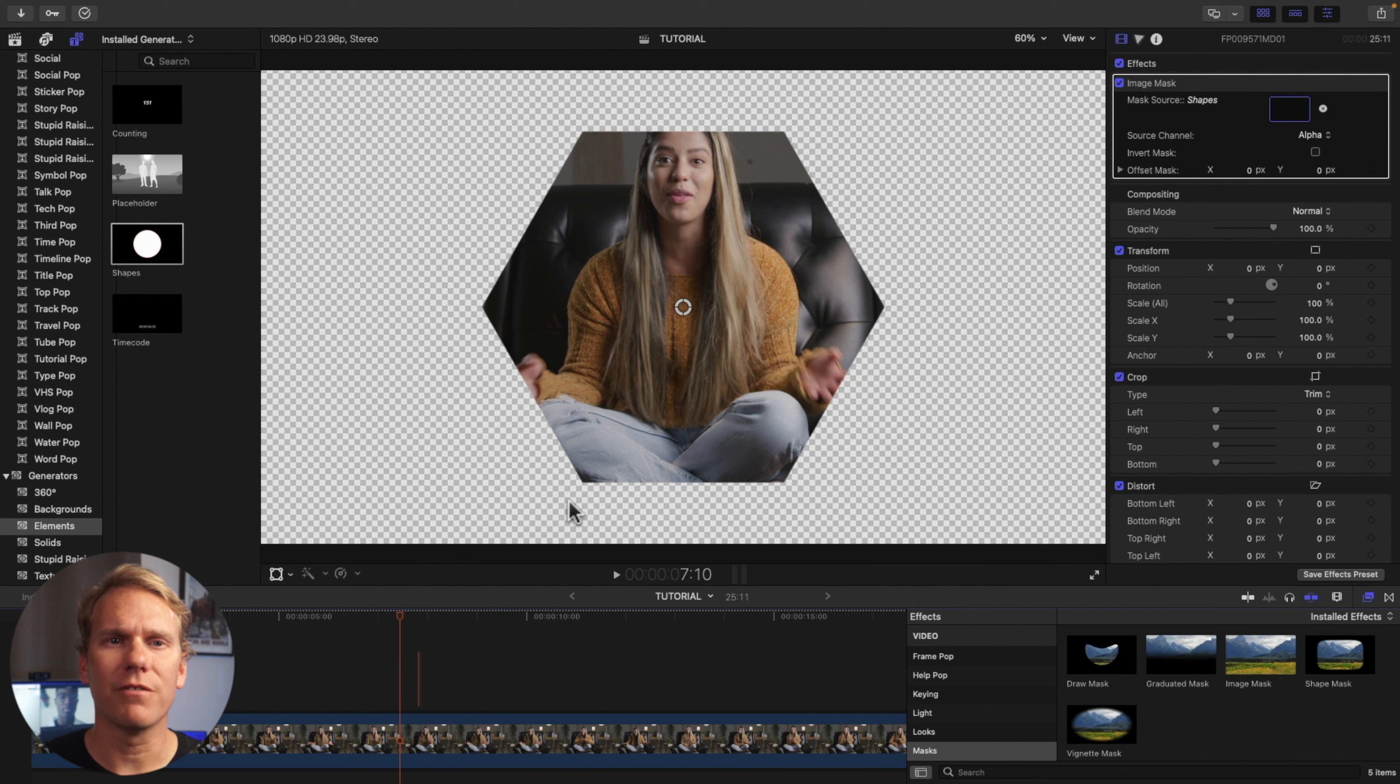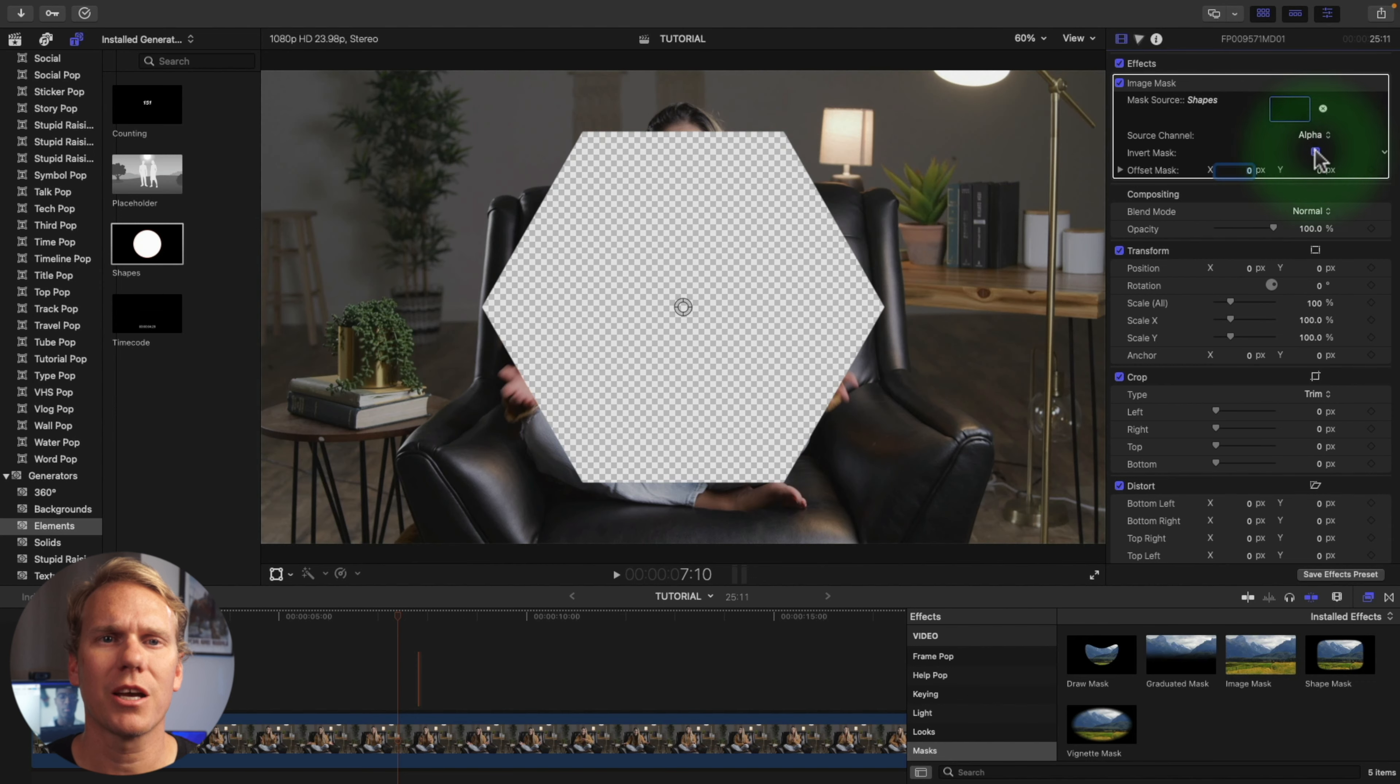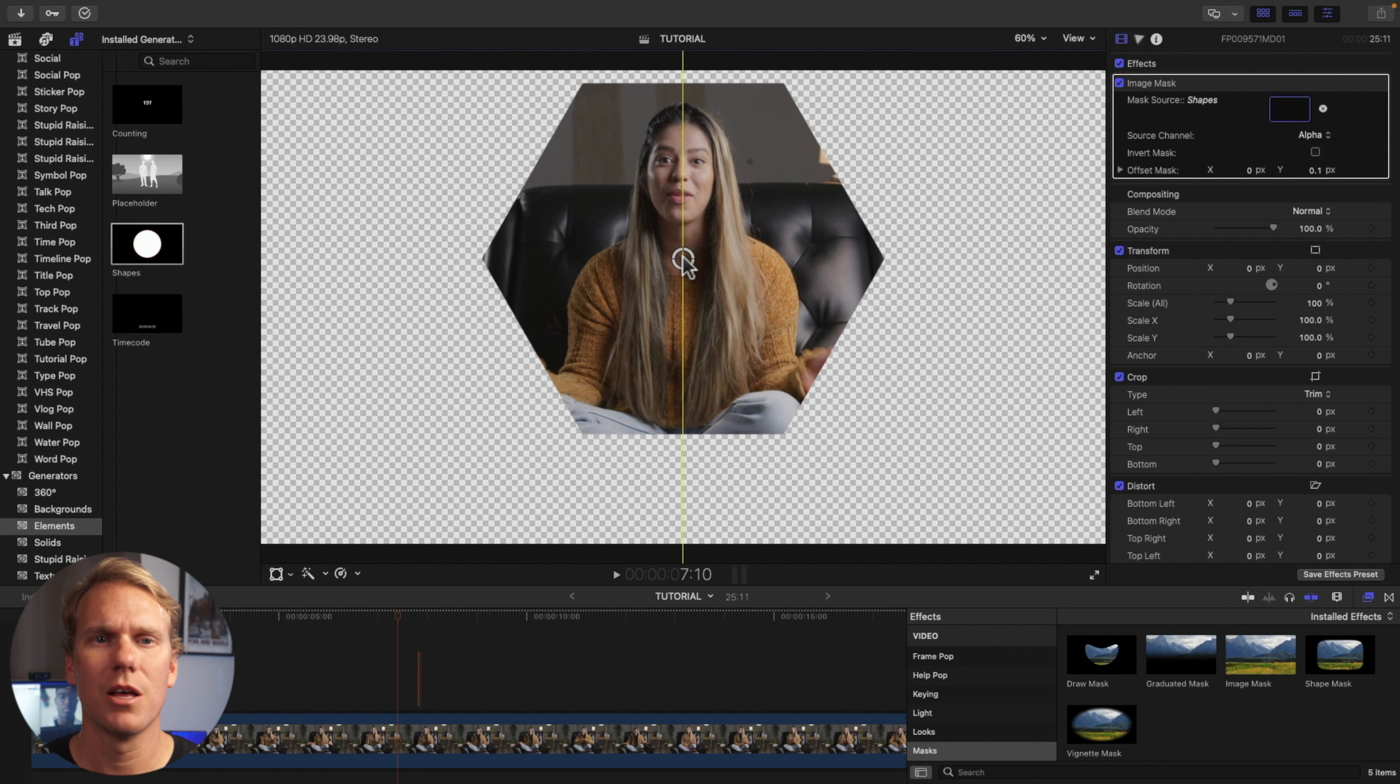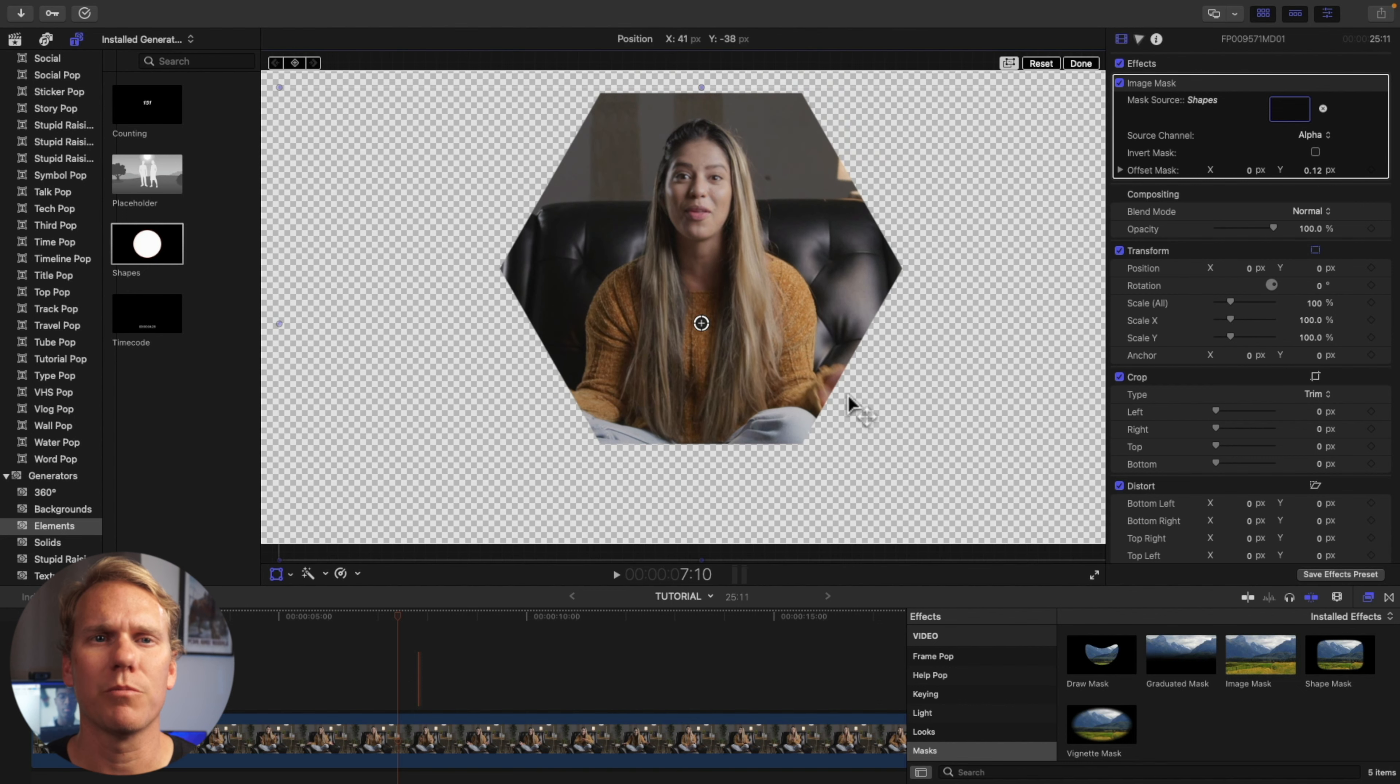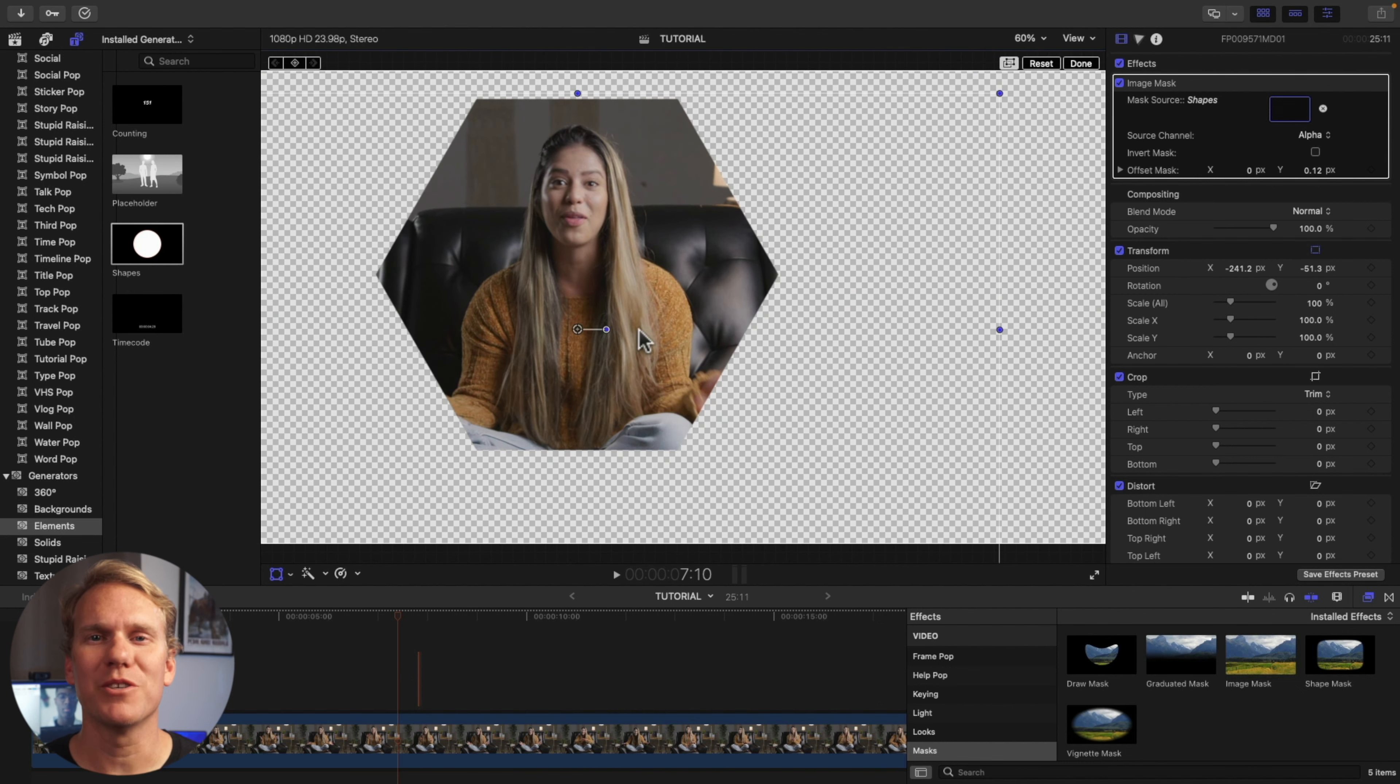You can now delete the shape you made. Leave the source channel to alpha. This is just for color channels. You can now tick the Invert Mask if you want to create a cutout. Then to change the position of the mask, just click and drag the middle circle. Then to move your mask clip, just right click and click Transform. You can now move the clip with the mask.